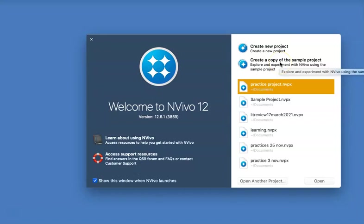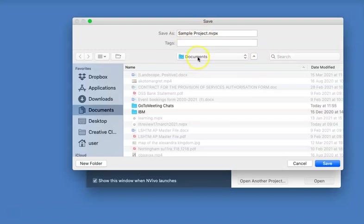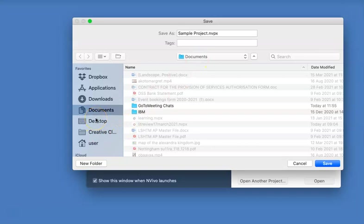We can click on open a copy of the sample project. The software gives you a name, sample project, and it's going to be put on your documents. If you want to change it to your desktop, you can just click here and then later on you can take care of it.